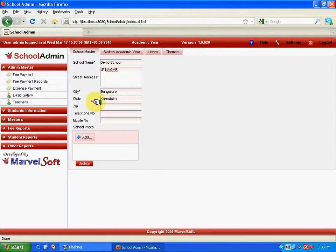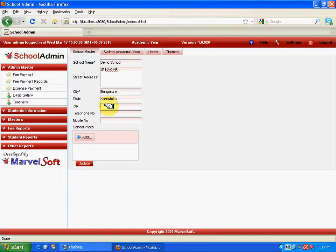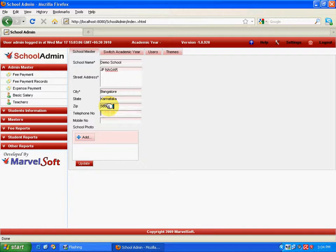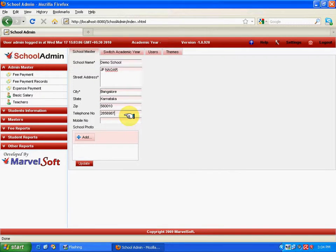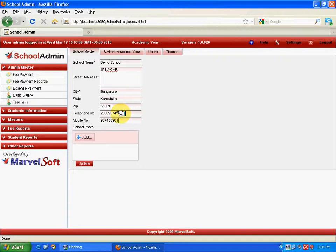And to add school logo or school photo, click on add button, select the image and click on it. It gets uploaded. The image format is in J.P.E.G. Make sure the image format is right. Now, after entering the school details, click on update button.